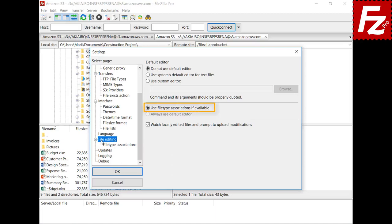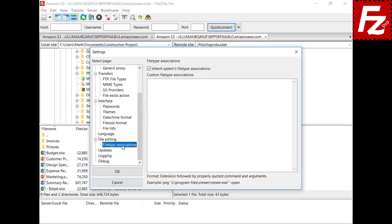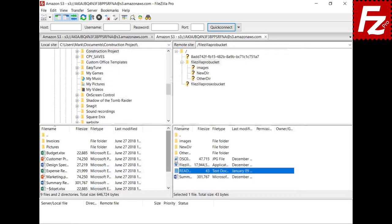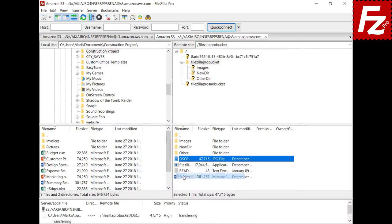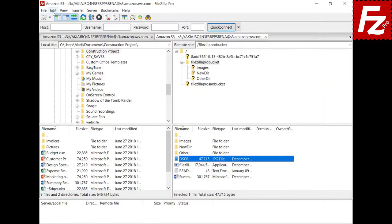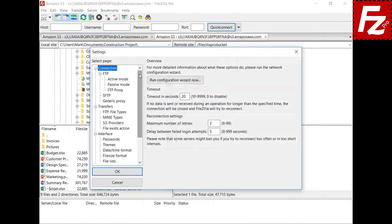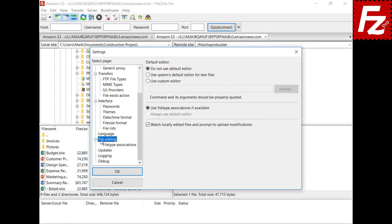By default, FileZilla uses the editor associated with the file's type. You can use the operating system associations and also customize associations. To customize an association, enter the file extension followed by the full path of the program to open the file. If there are no editors associated with a given file type, the default editor is used. In this video you learned how to edit your remote files with FileZilla and FileZilla Pro.